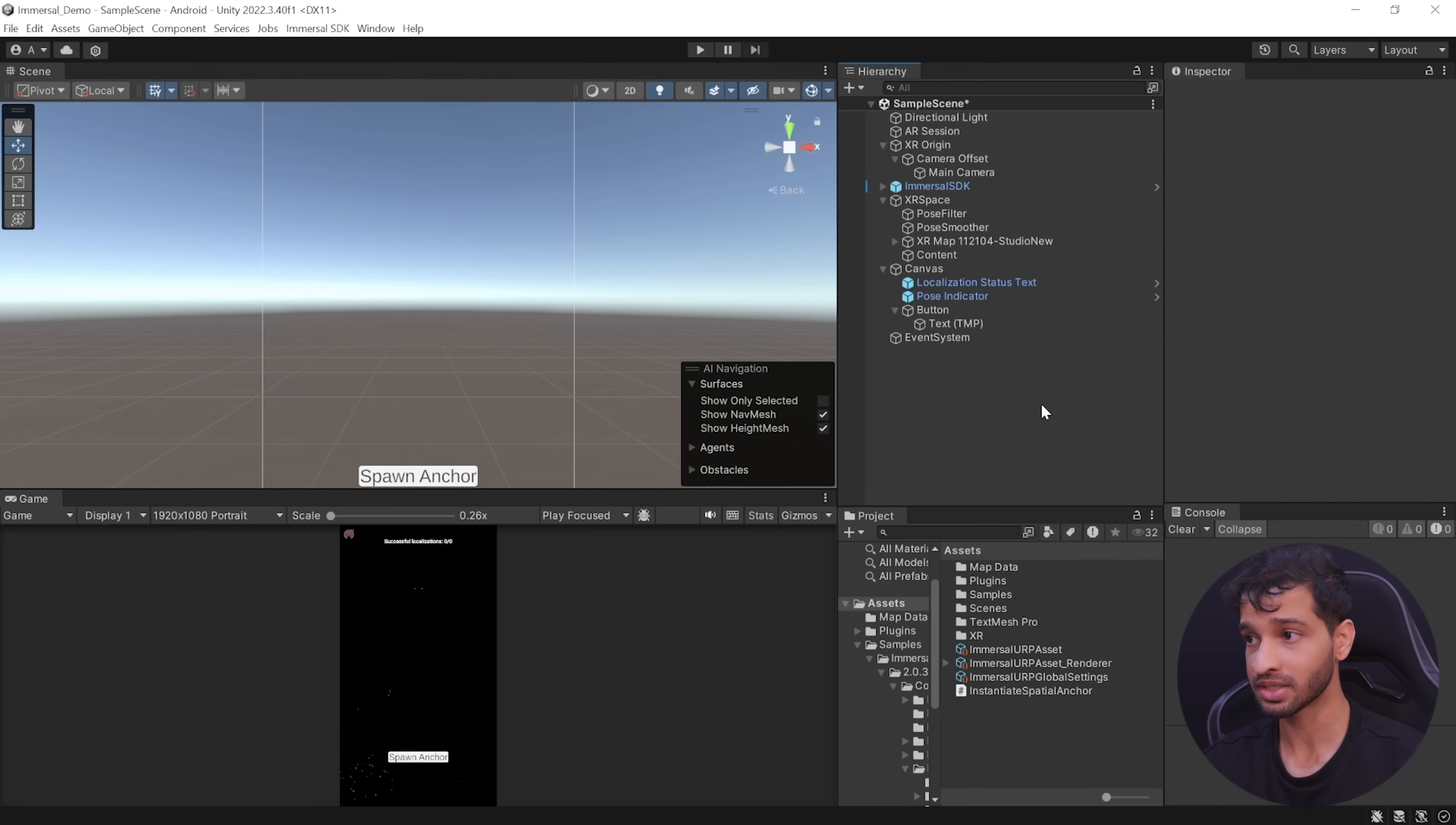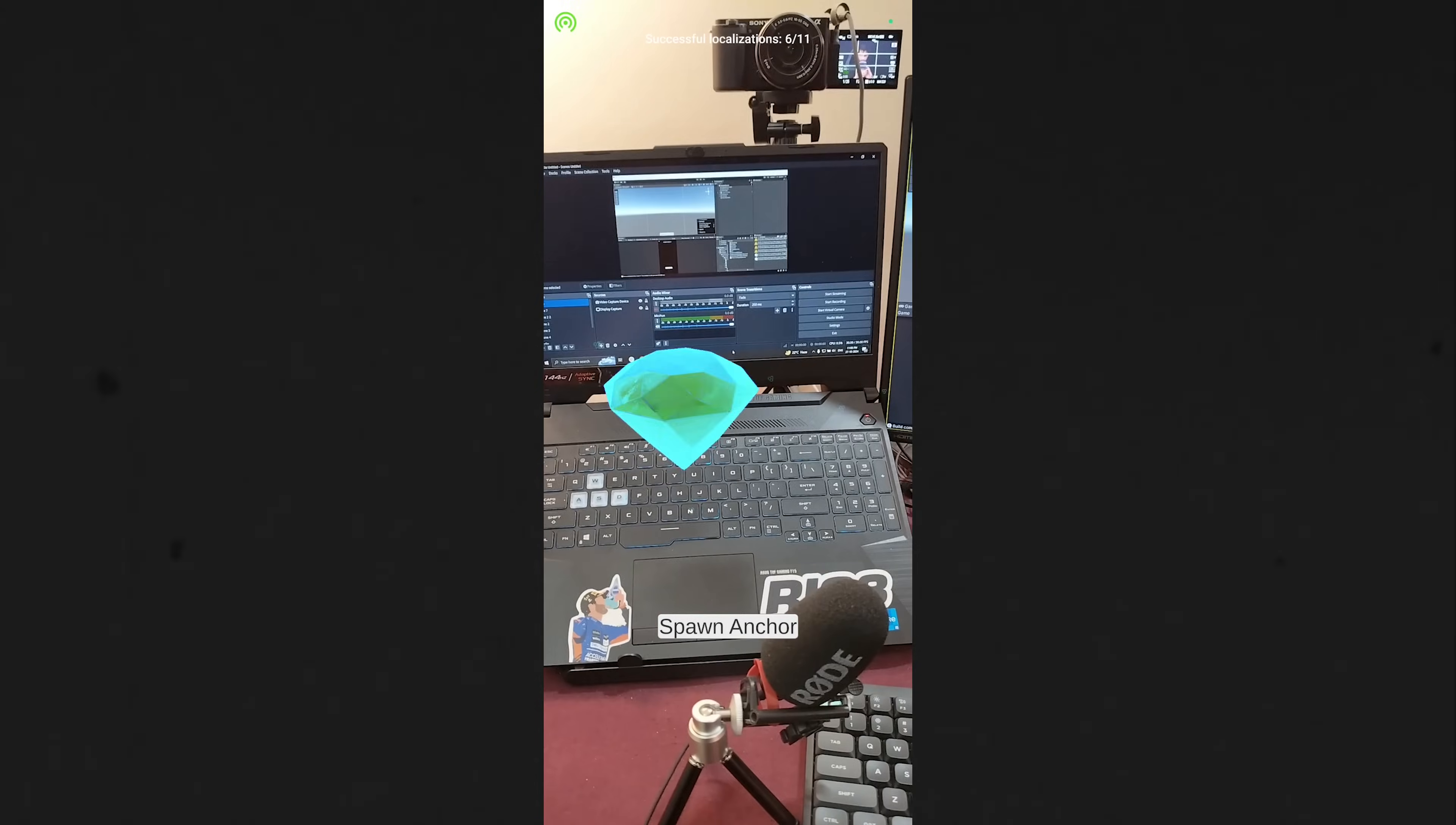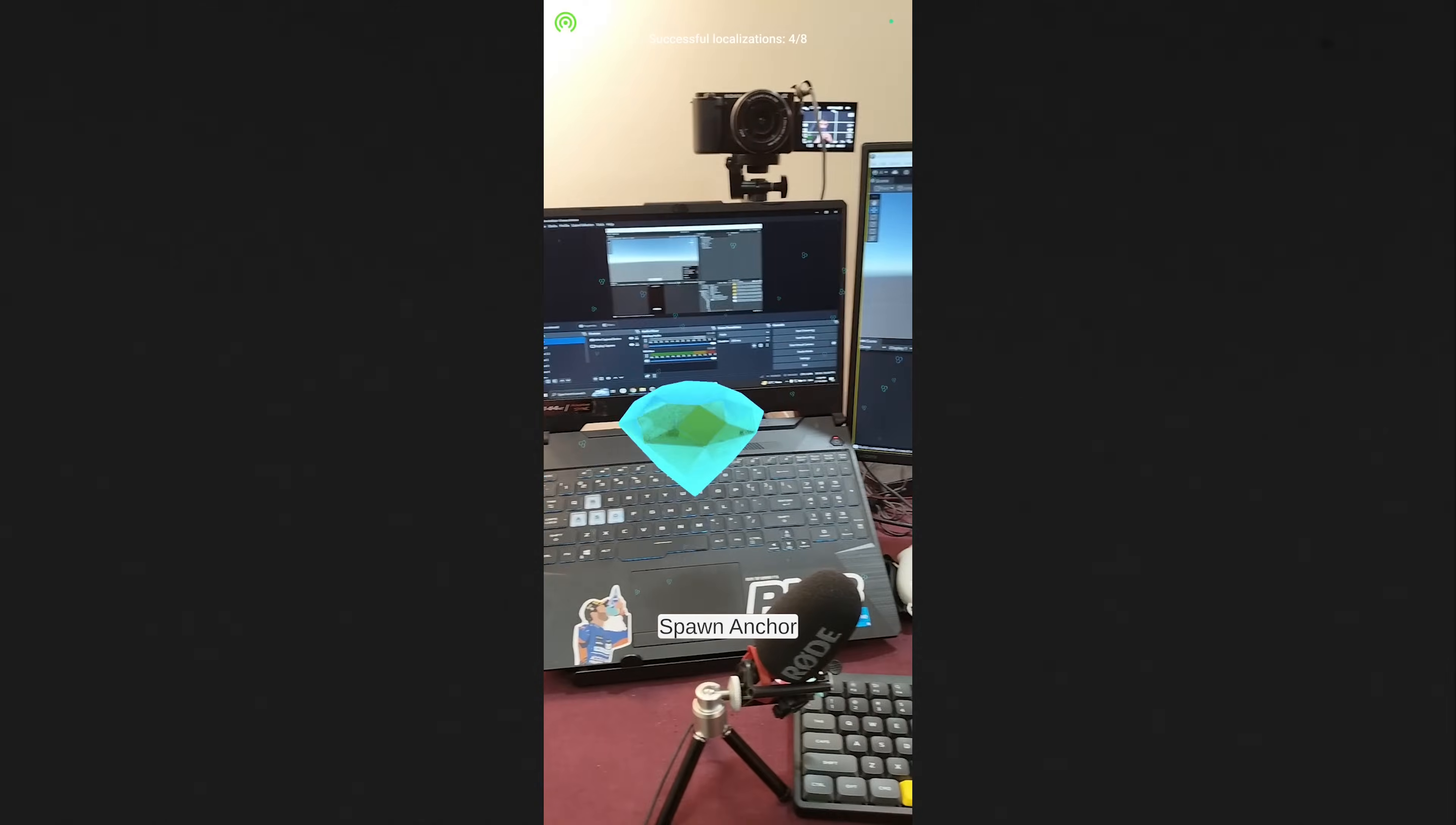Now you can save the scene and build it. Now to test the application, wait for it to localize a couple of times before you spawn the anchors and quit the application. Then when you reopen the application, wait for it. Once it localizes for the first time, it will spawn the anchors in the exact same location that you had in the previous session.